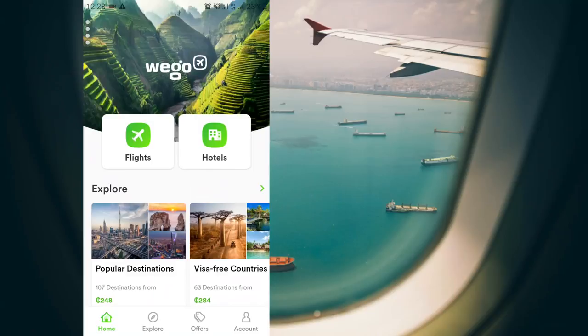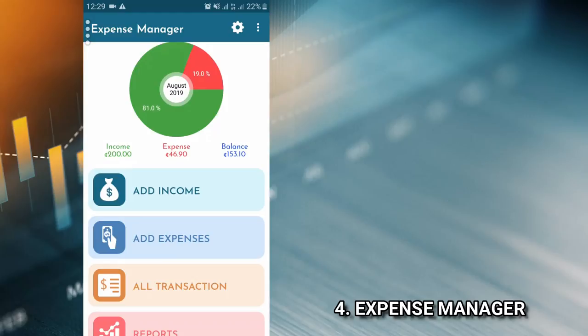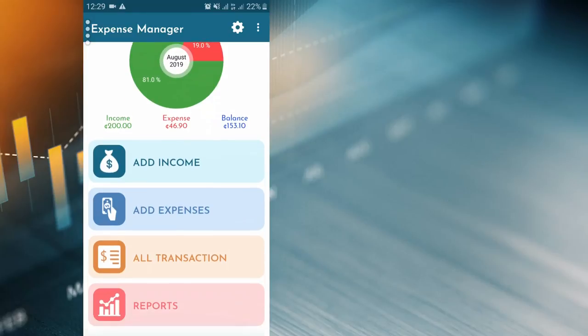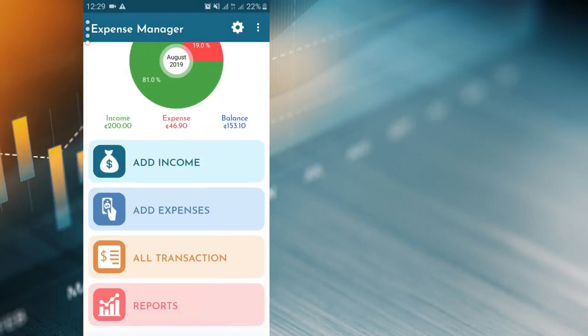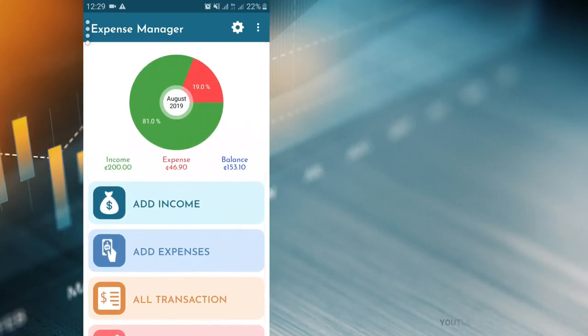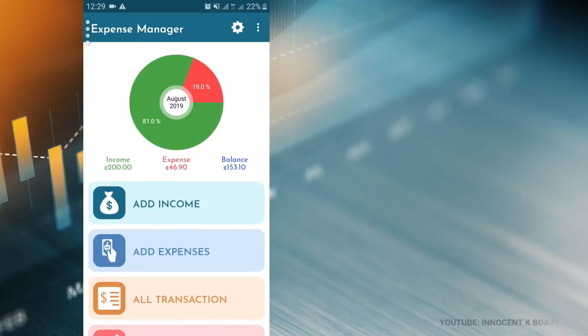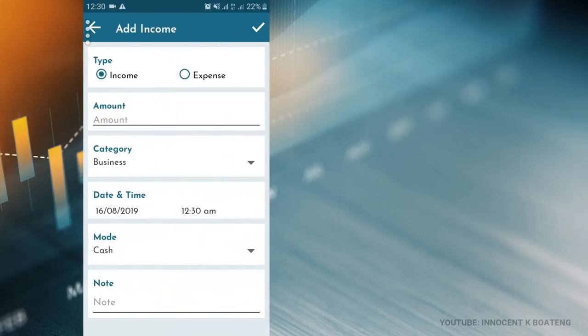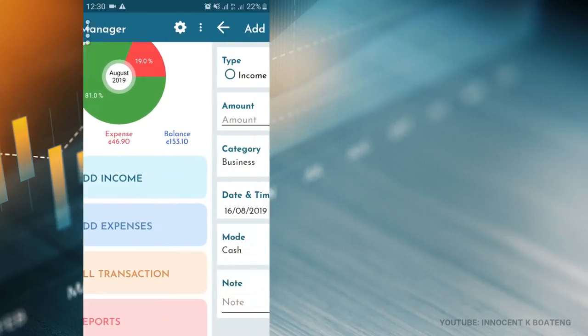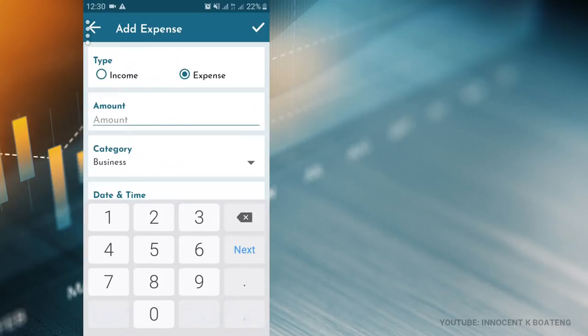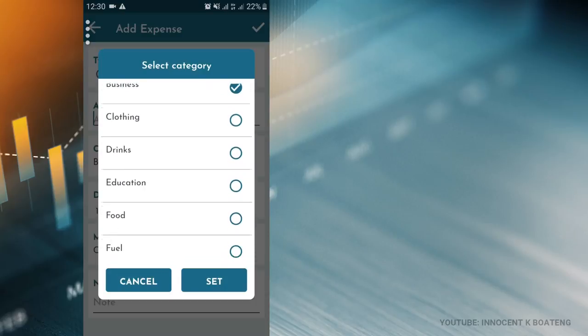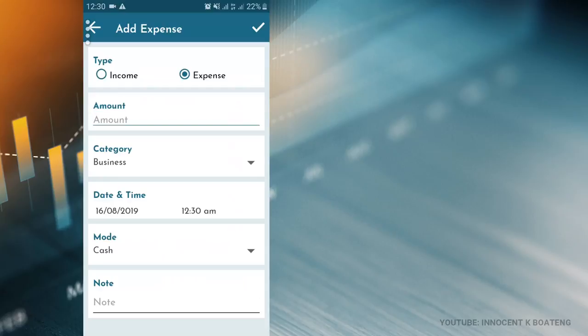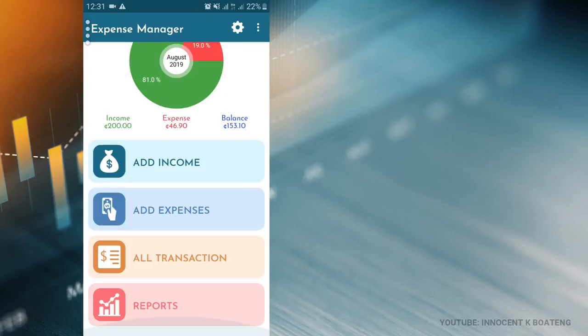Coming up at number four today is the Expense Manager. This is a very simple, very neat app that helps you to manage your expenses. It comes with income, expenditure, all transactions, and reports—basically just four things on the screen, but it's super awesome. This is how it works: you just add your income to your total income of the month. Let's assume this is your budget. You input your income, and then for every expense that you make, you input it also. The amount here allows you to input the amount, and the category here helps you to categorize it to drinks, food, clothing, transportation, fuel, and other stuff. You can also set a date and time and the cash mode.